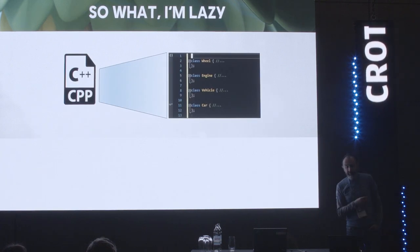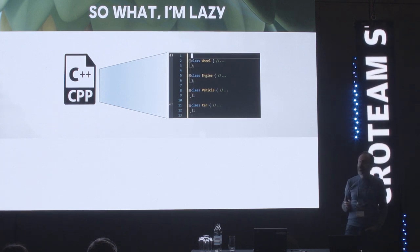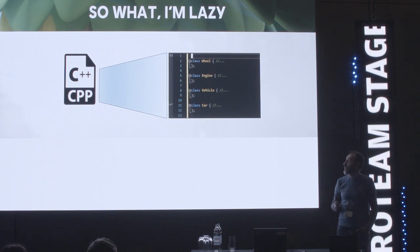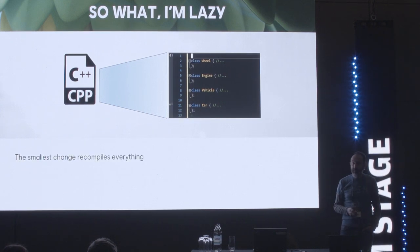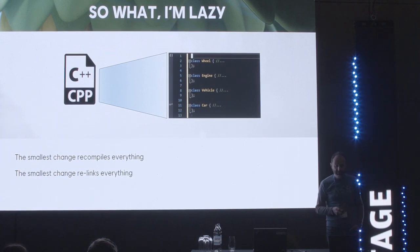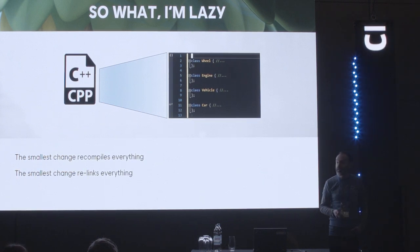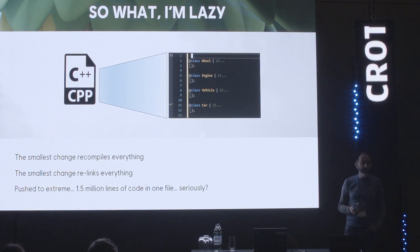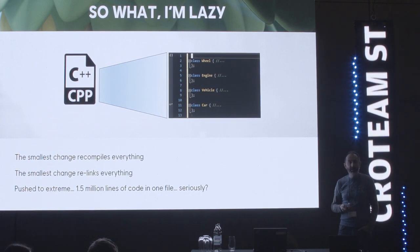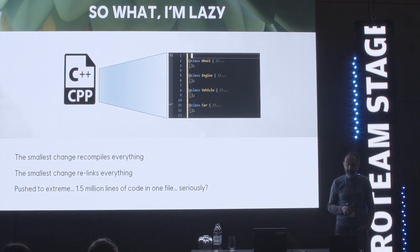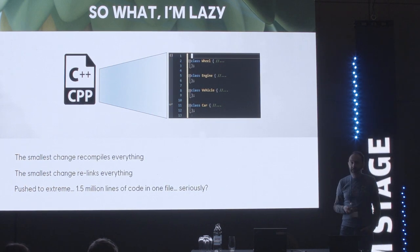Let's say that I'm extremely lazy and I ignore the physical design. In the extreme case, I can put all the code in one file. What are the immediate consequences? If I change some code, I will recompile everything and relink everything. For small projects this might be acceptable, but if I push this to the extreme — can I put 1.5 million lines of code in one file? Are we even sure our editors support such huge amounts of code in one file? We see that compilation and link times will be influenced by your physical design.